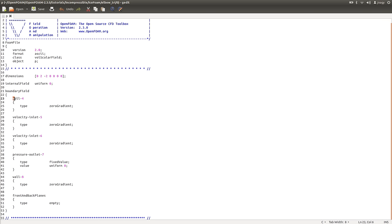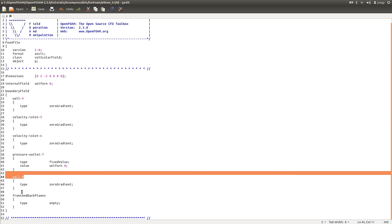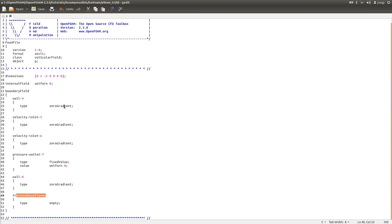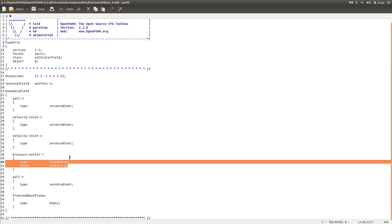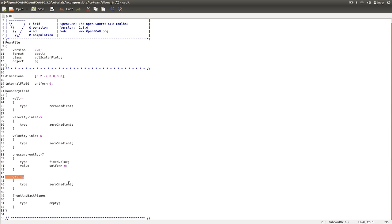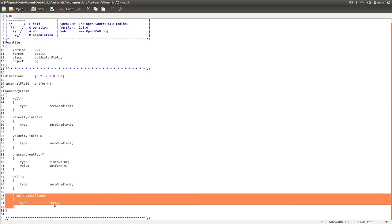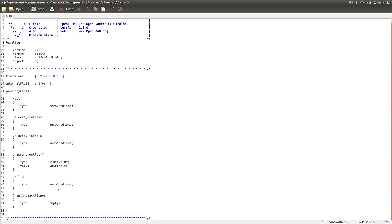Then we have our boundary fields. We call these boundaries: wall4, velocity_inlet5, velocity_inlet6, pressure_outlet7, wall8, and front and back planes. We set the boundary condition on wall4 to be zero gradient, which is a full Neumann boundary condition. The same is true for velocity_inlet5 and velocity_inlet6. On pressure_outlet7 we fix our pressure to be zero, which means we are fixing the pressure to atmospheric pressure. On the wall we again have zero gradient. And then we have an OpenFOAM-specific boundary condition called empty for the front and back planes — I will come to that a little bit later.